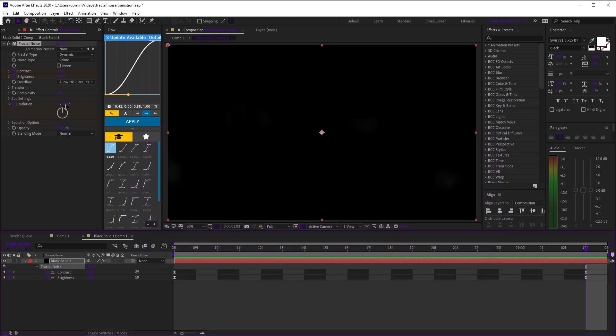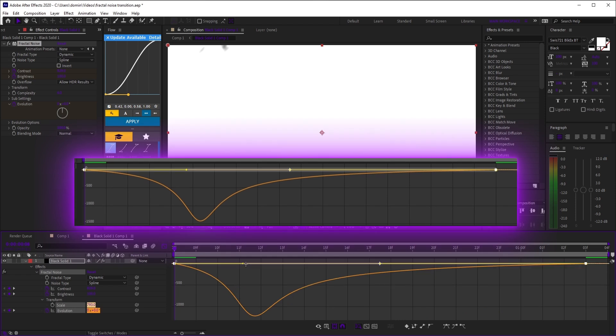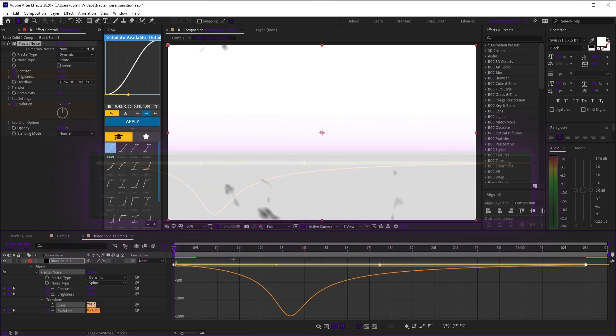Now keyframe evolution from the start to the middle. Easy ease and copy this graph too.